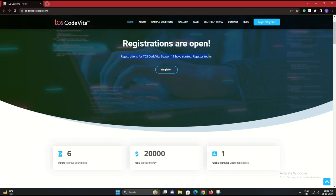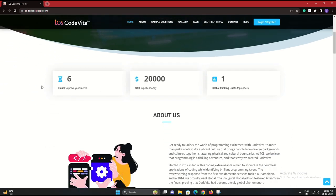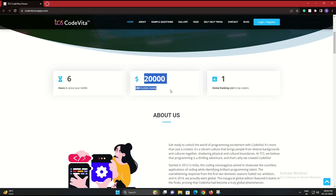Are you ready to unlock the gateway to a prestigious career opportunity and potentially win big cash prizes? If yes, then you're in the right place, because we are here to talk about TCS Code Vita.